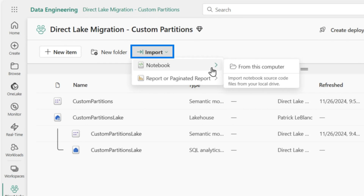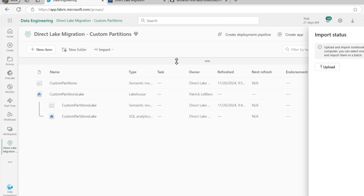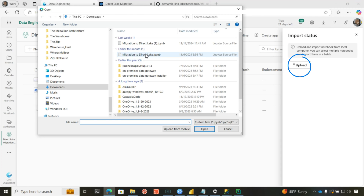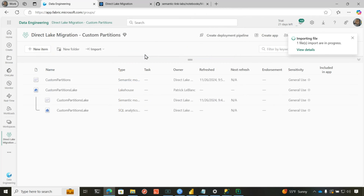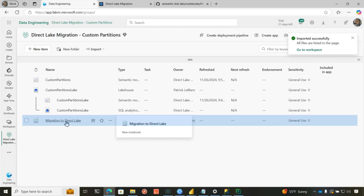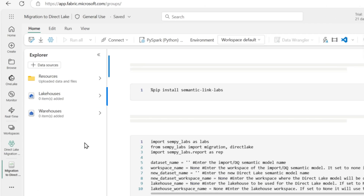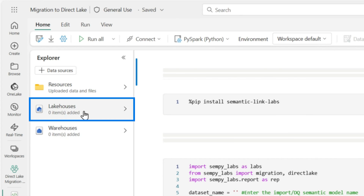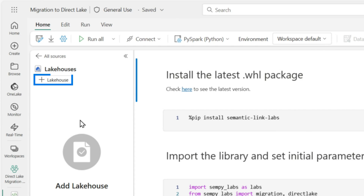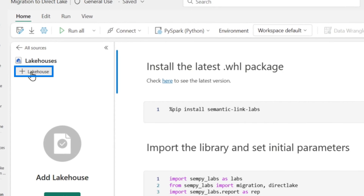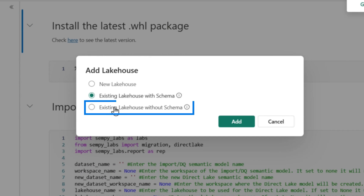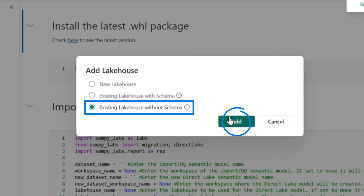So if I go to Power BI and I go to my workspace, I can choose upload, but you don't see a notebook. If I switch this over to data engineering and go to my workspace and I choose import, I can choose notebook from my local computer. So when I download it, I'm going to click it, get it opened up. It's imported. The first thing I'm going to do is attach this to my lakehouse.